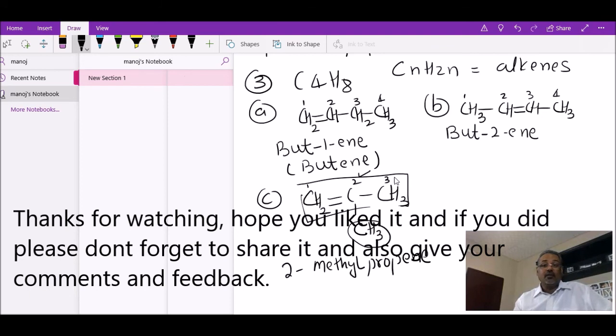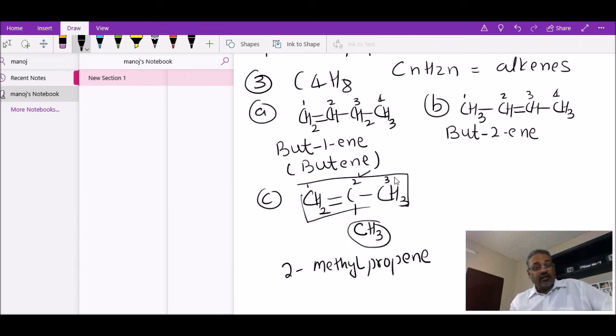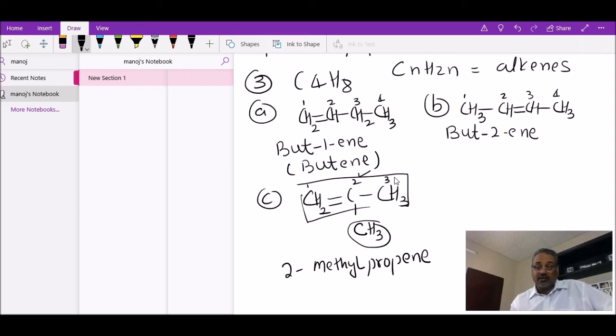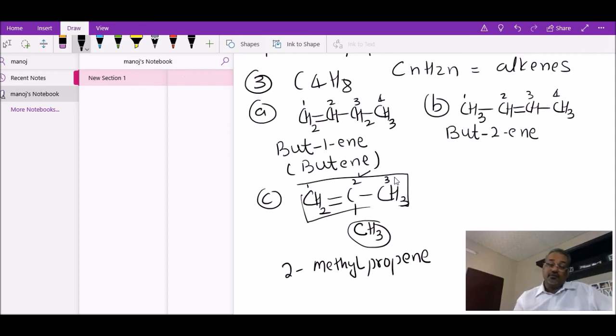That's basically simple isomerism at the IGCSE level. Thank you very much — I hope you enjoyed the video. If you liked it, please like, subscribe, and share it with a friend. I hope to make more videos on organic chemistry soon. See you!